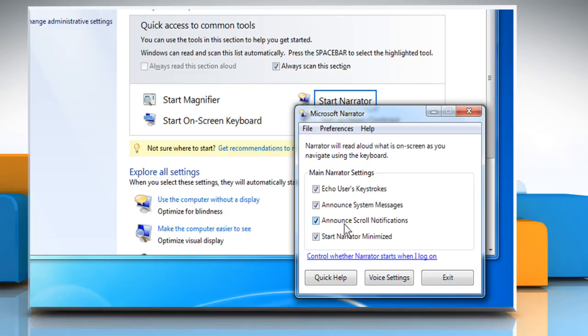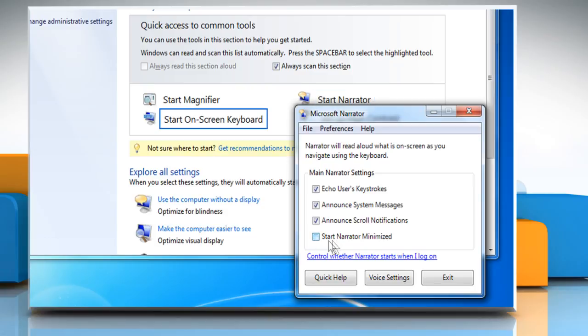Announce scroll notifications will tell you whenever the screen scrolls, and Start Narrator minimized will make it so that when you initially open Narrator in the future, it is minimized on your taskbar.